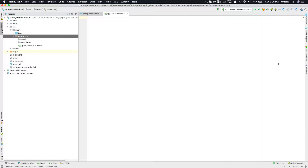If you are following the earlier lessons, one of the key features of Spring Boot is lesser configuration. It basically follows a convention-over-configuration approach. There are a number of different things which are taken care of for you automatically by Spring Boot. Let's take an example of creating a web application in Spring Boot.